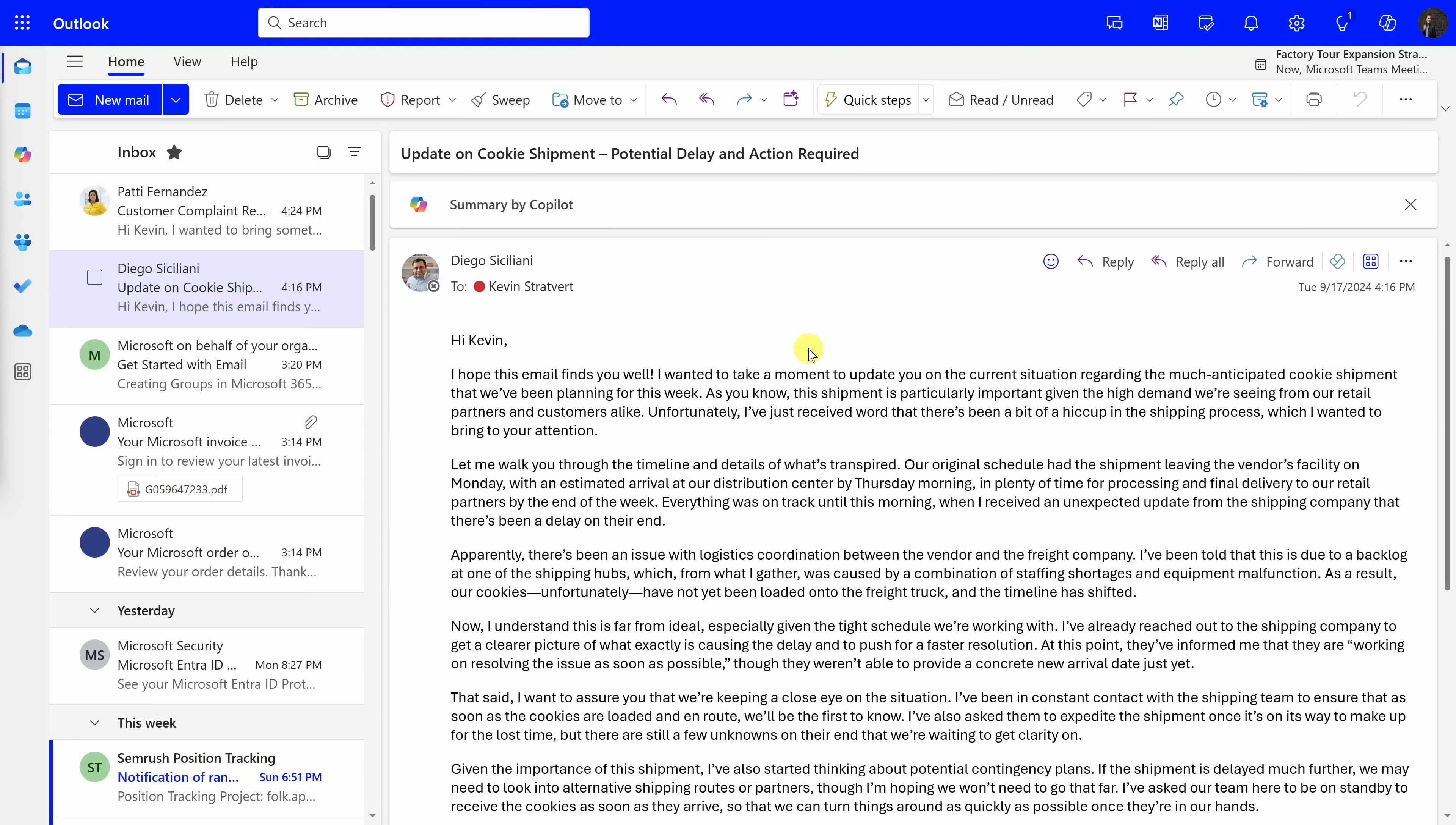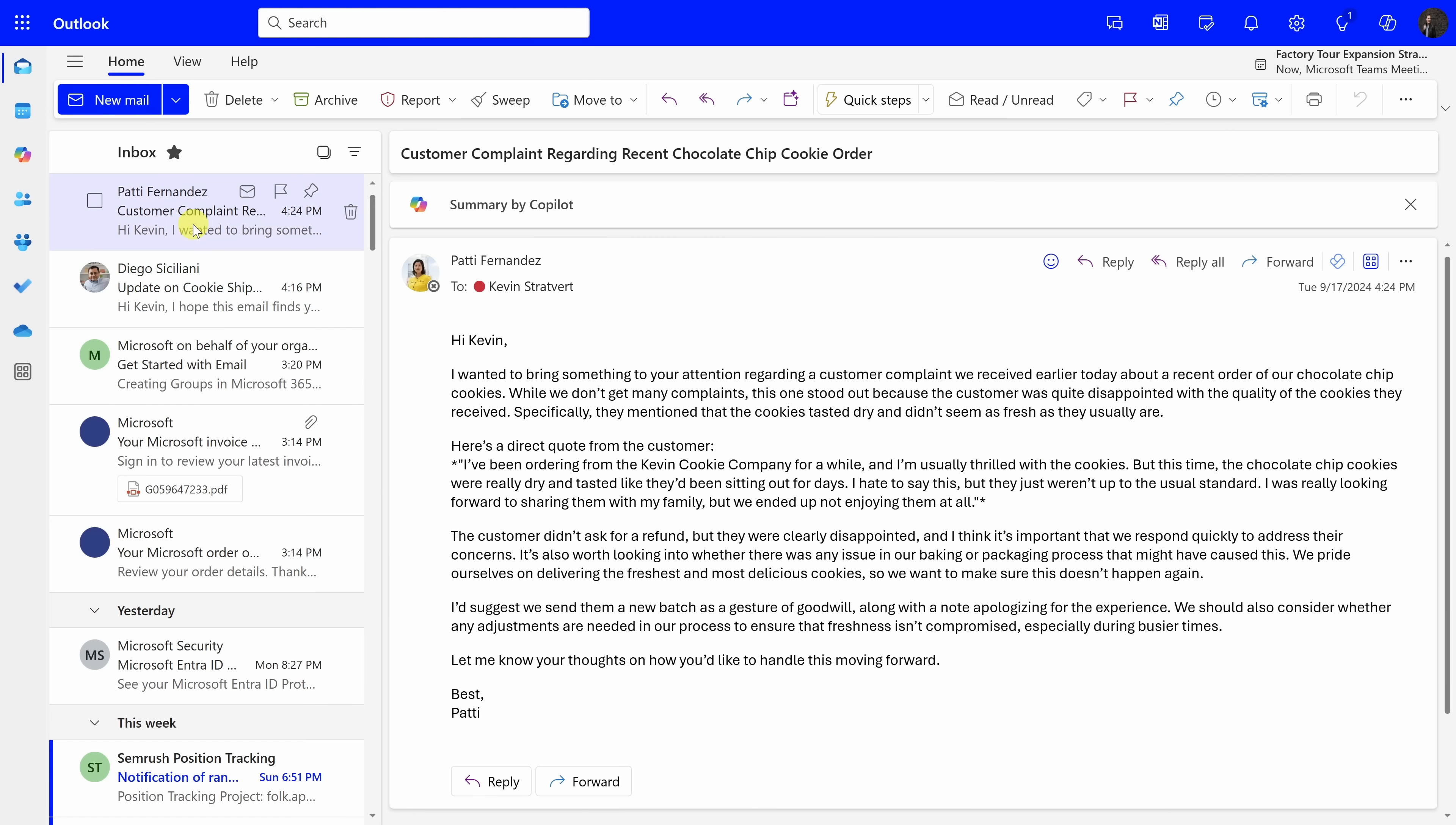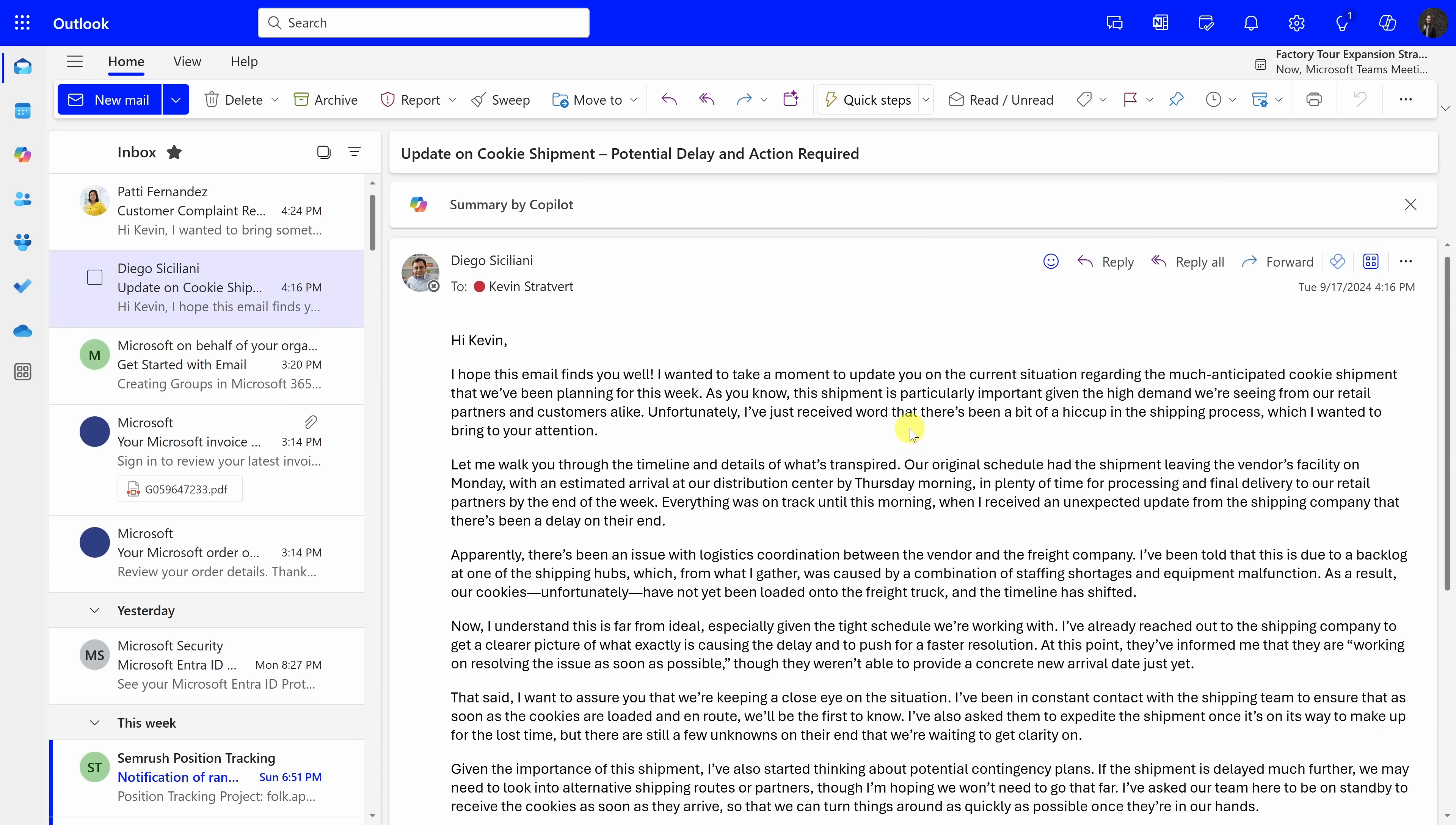Next, let's look at how you can use Copilot in Microsoft Outlook. Here I am in my Outlook inbox using Outlook on the web, and I have a flood of messages. Right up on top, I have an email from Diego, and it sounds like there's maybe a delay on a cookie shipment, and here, my manager, Patty Fernandez, also sent me an email, and I need to get through all of these, but it takes a little bit of time, especially looking at Diego's message. He gave me more detail than I really need.